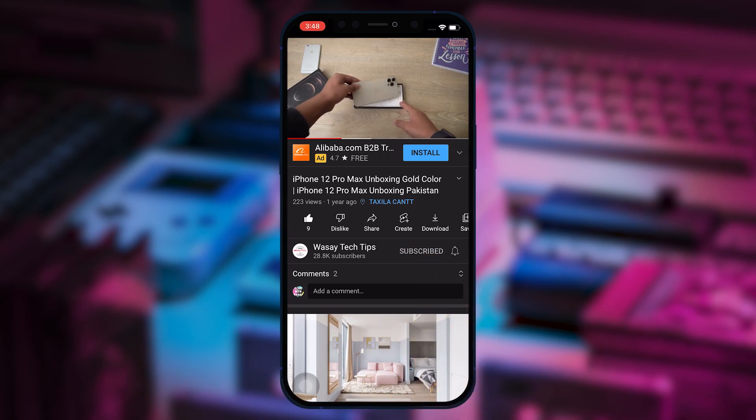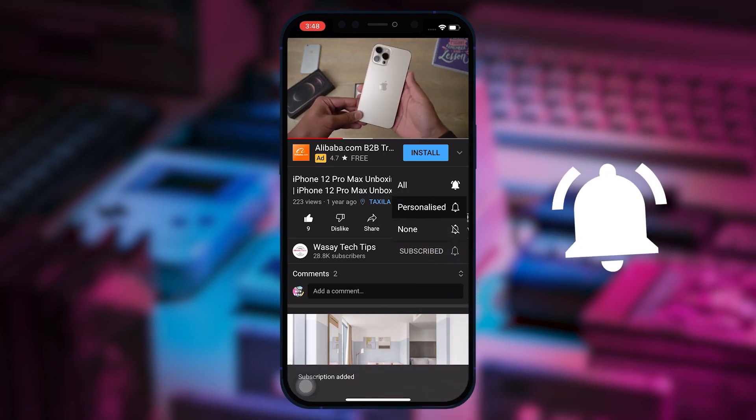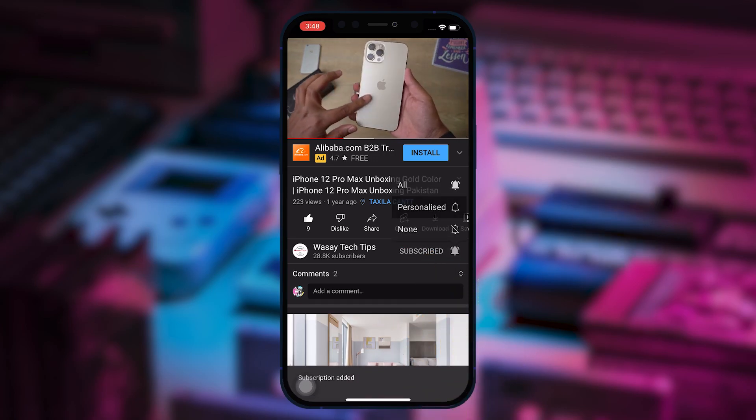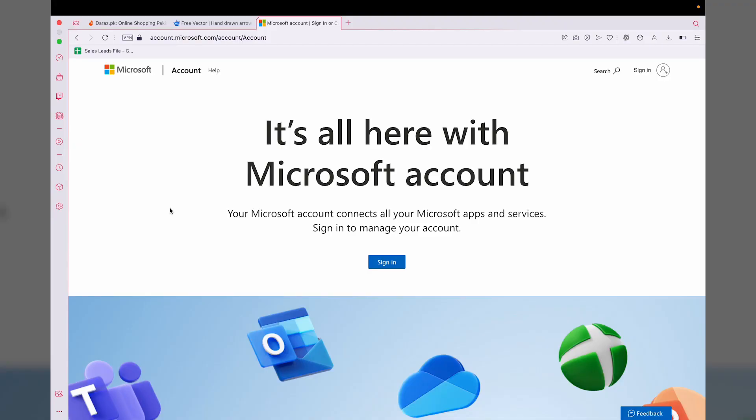Subscribe to this channel and press the bell icon to get notified for the latest tech videos. Hey, what's up YouTube, this is Wasi here. In this video, I'm going to show you how to permanently delete your Microsoft or Outlook account in 2023. Let's begin the video.